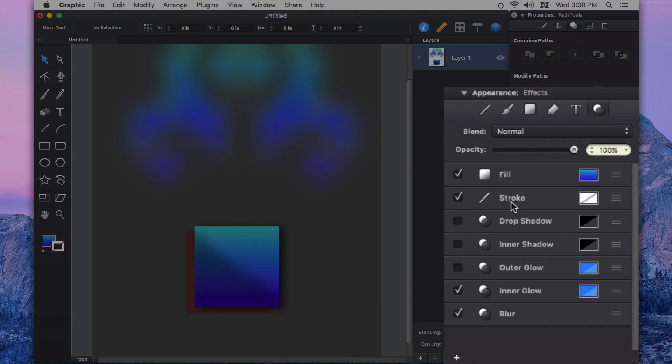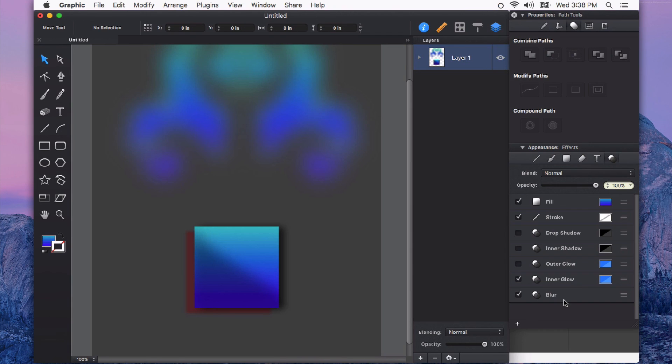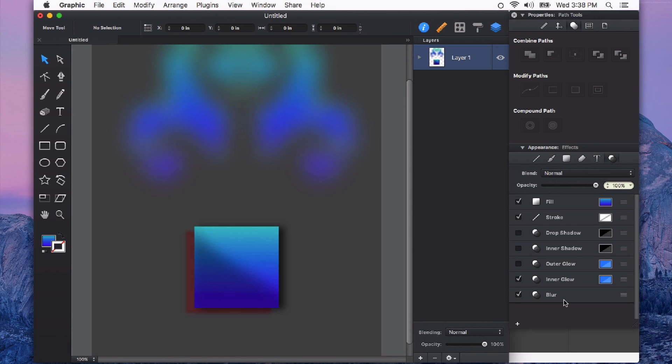I could have multiple strokes. I could have multiple drop shadows, inner shadows, outer glows, inner glows, and multiple blurs. Combining all of these appearance effects together can produce some really powerful and professional effects. And I encourage you to experiment with the appearance effects in Autodesk Graphic.